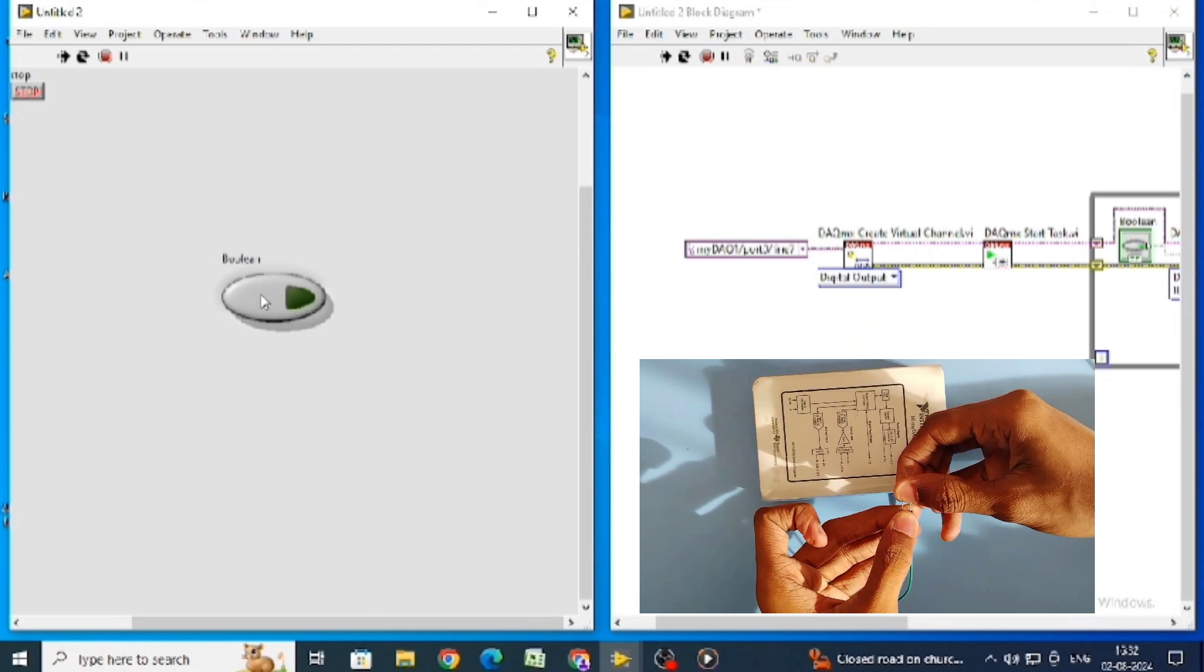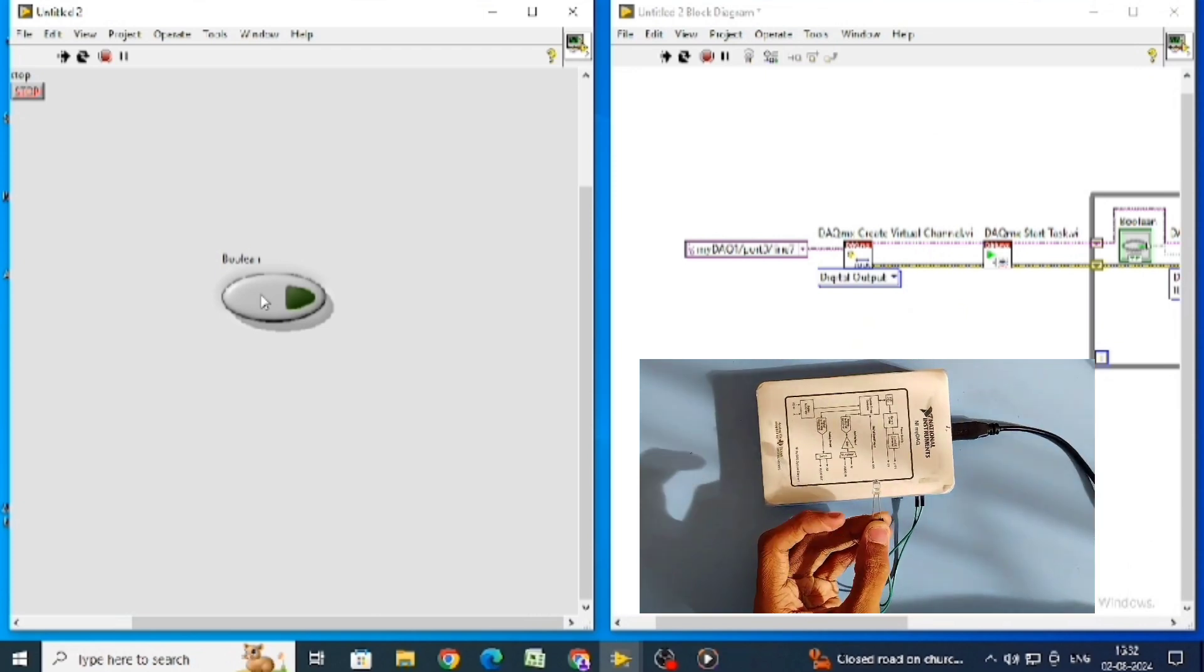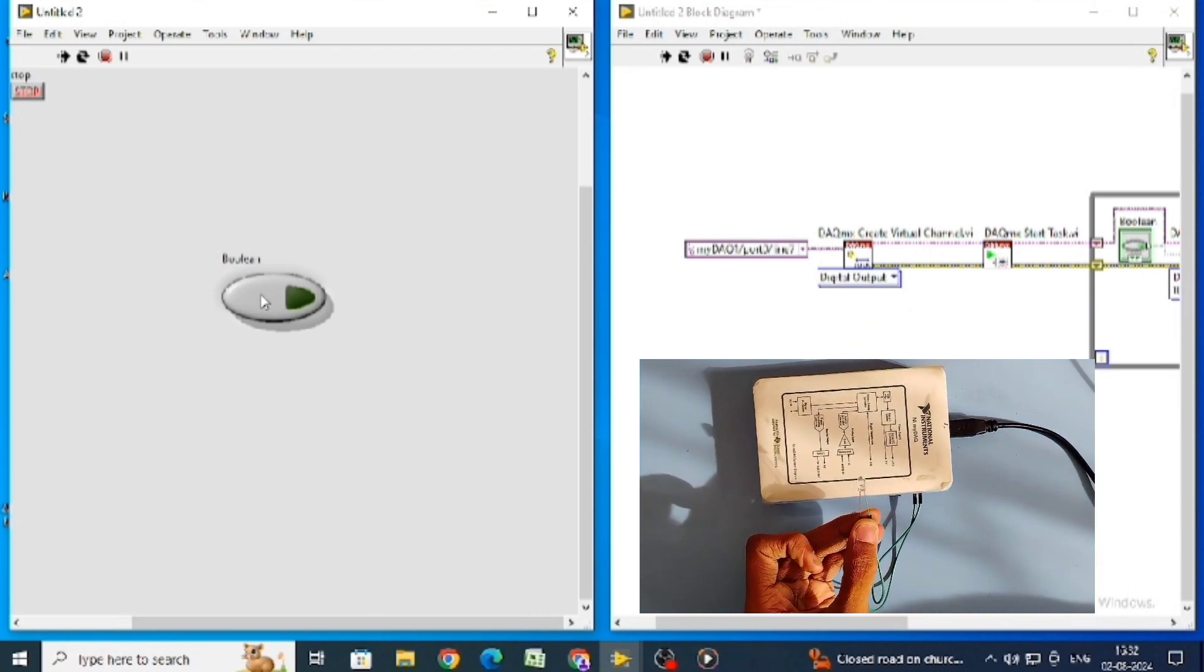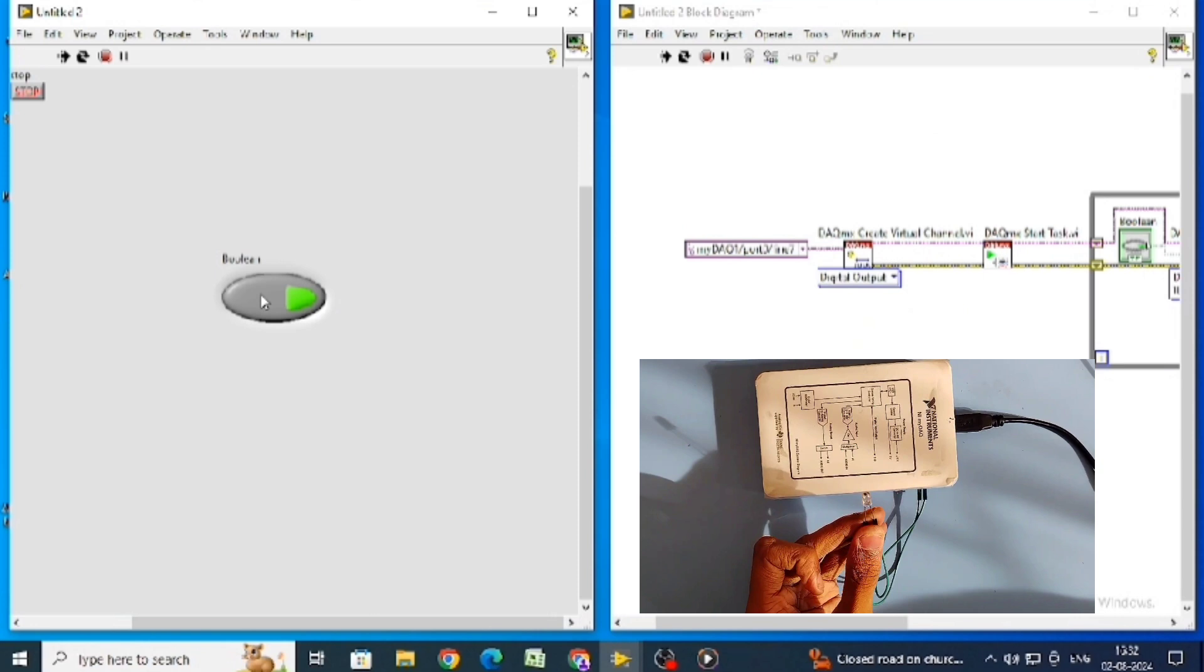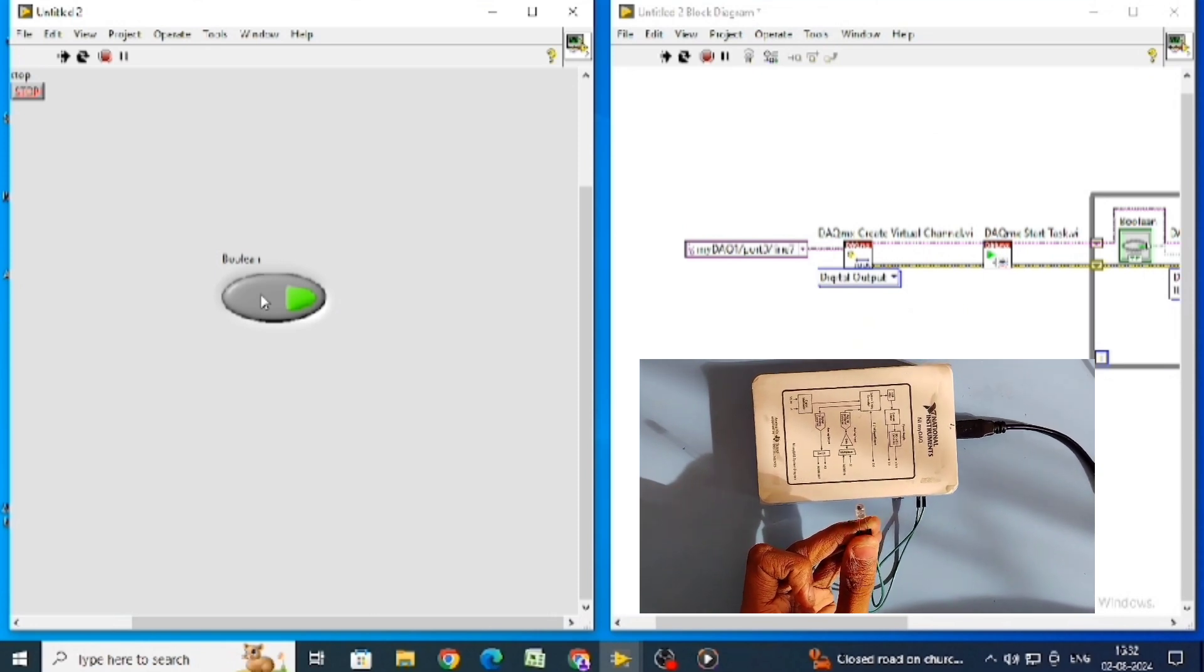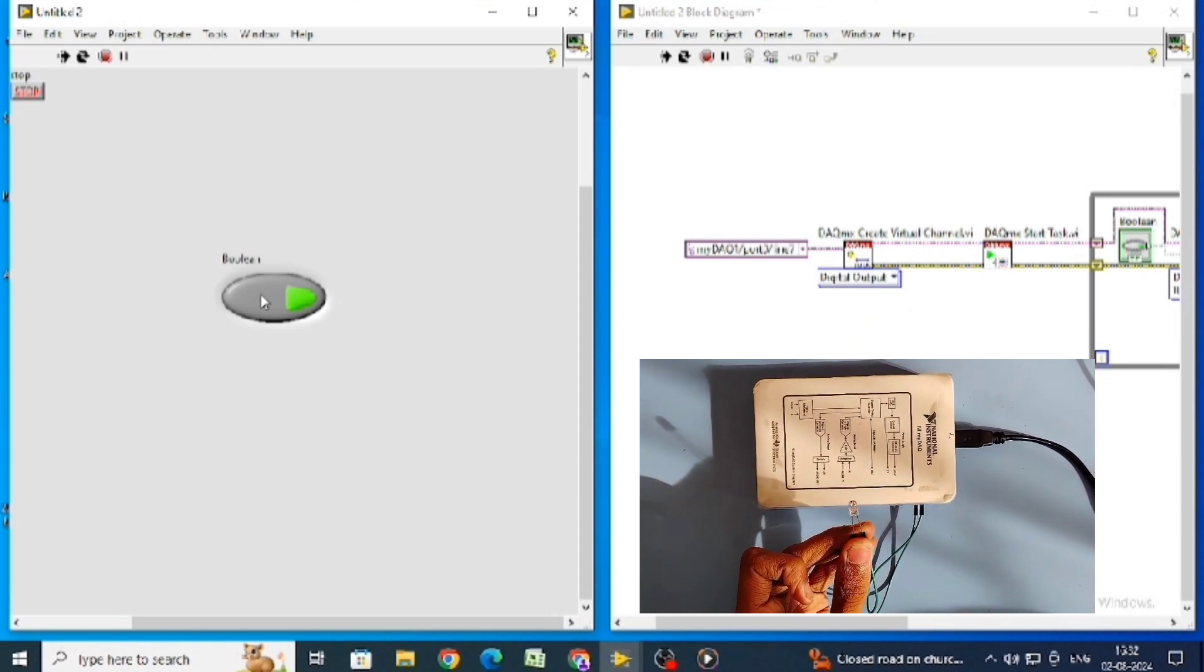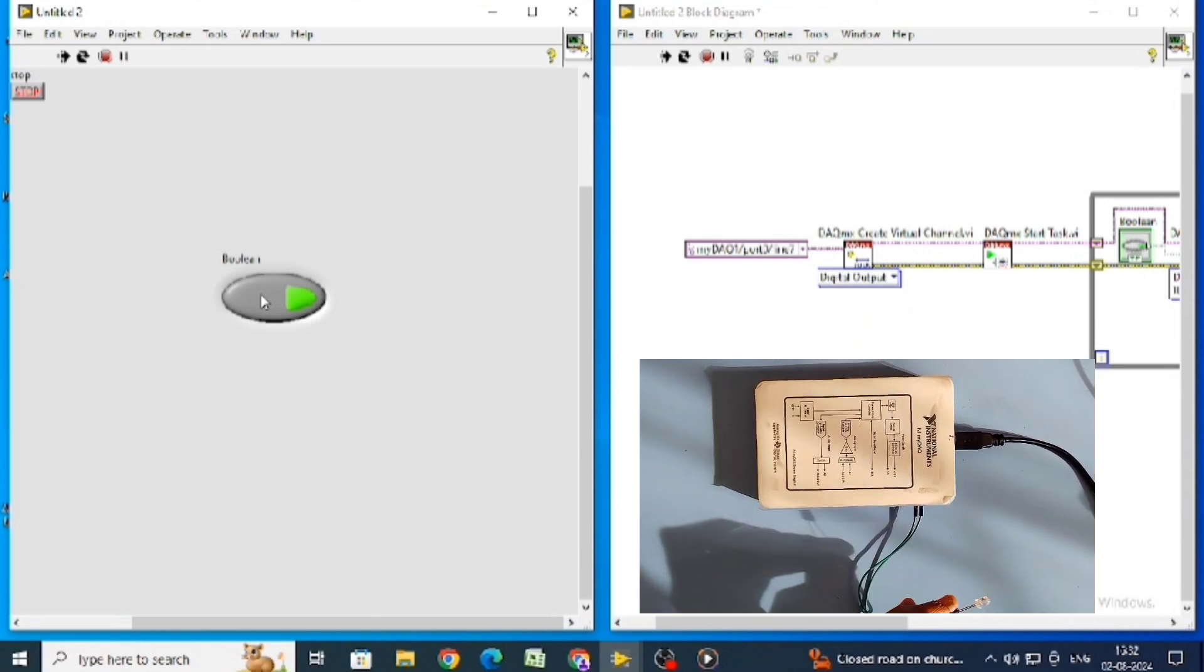In LabVIEW software, click run continuously and click push button. When we hit the push button, the LED will blink.